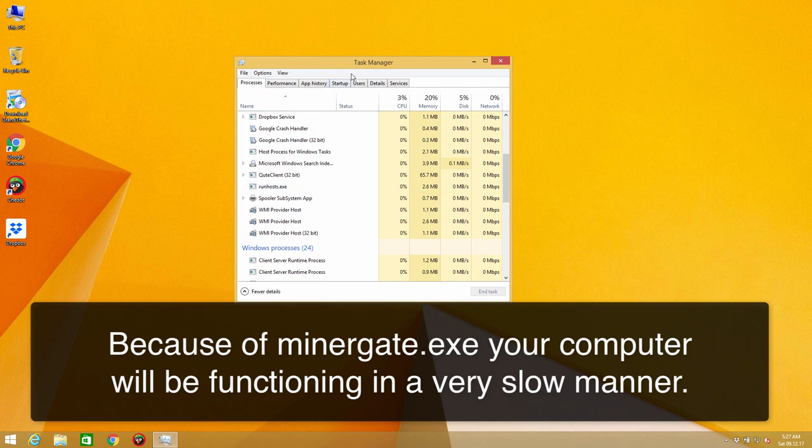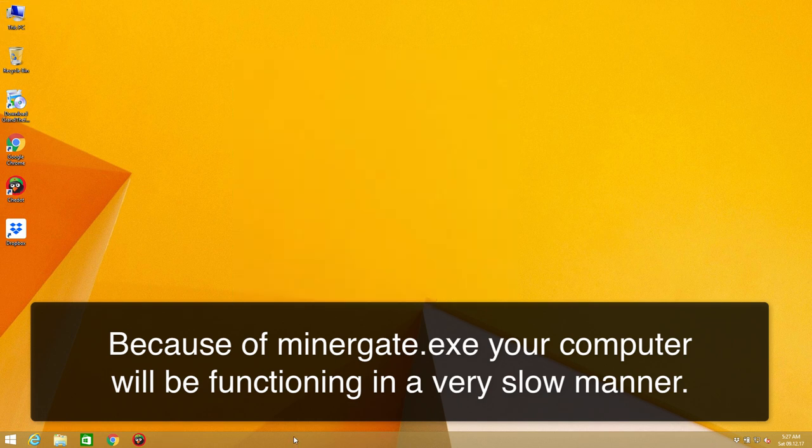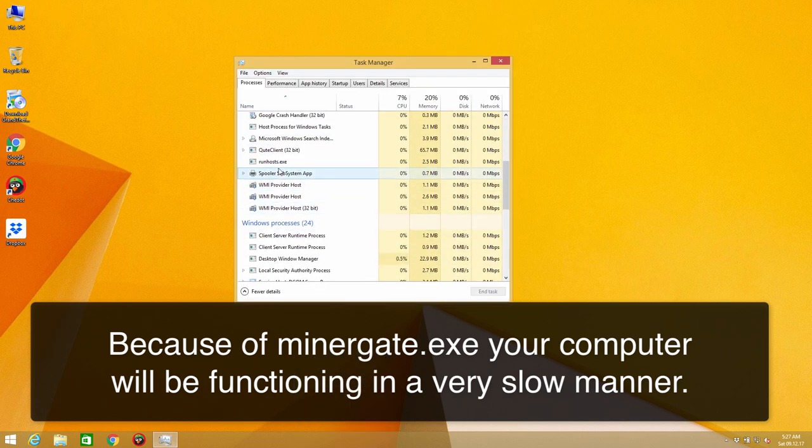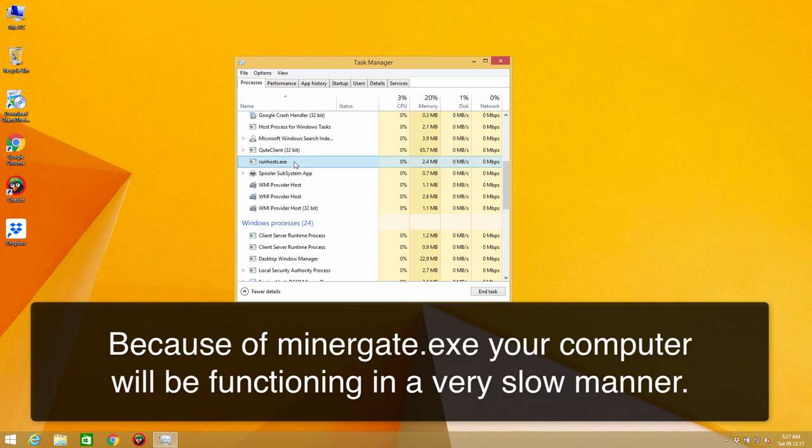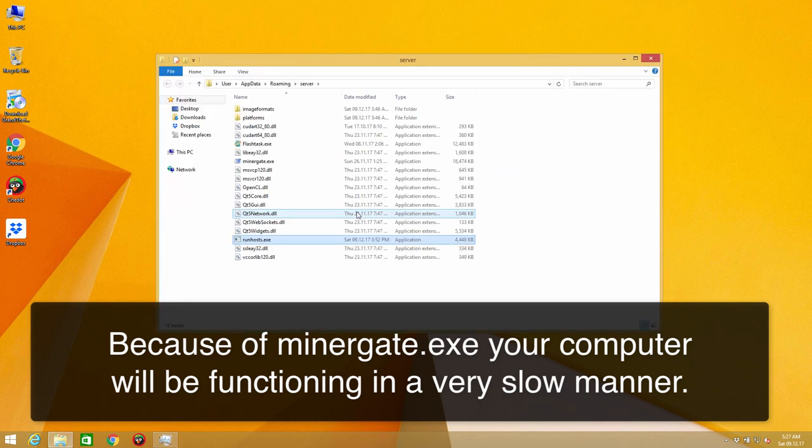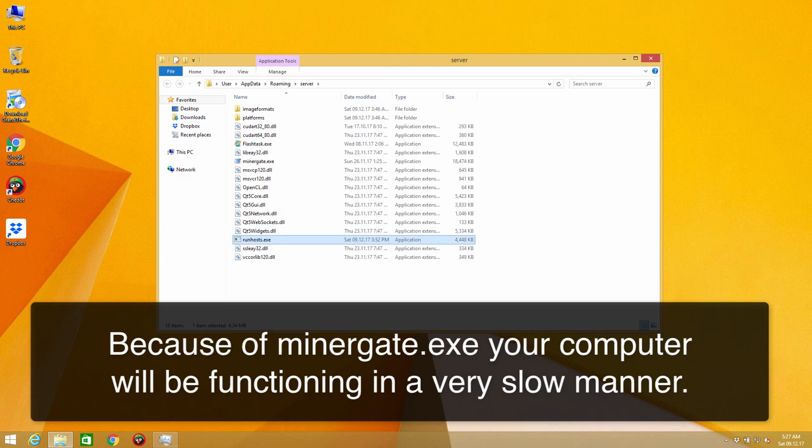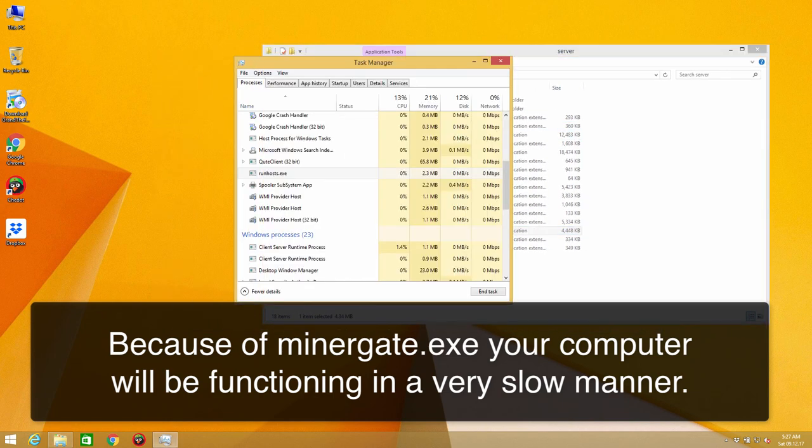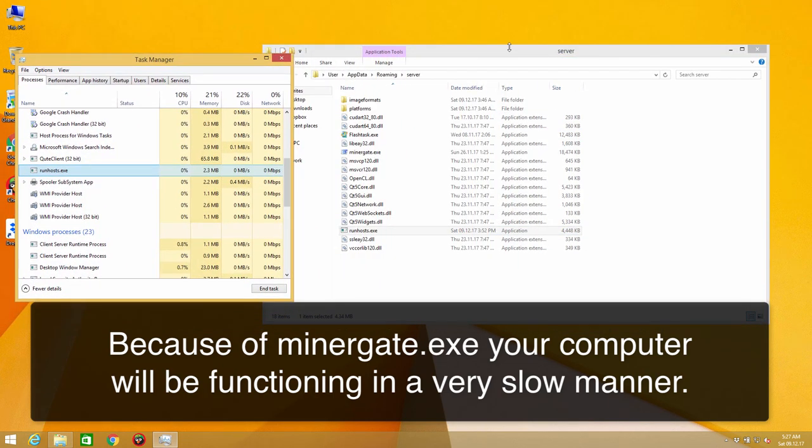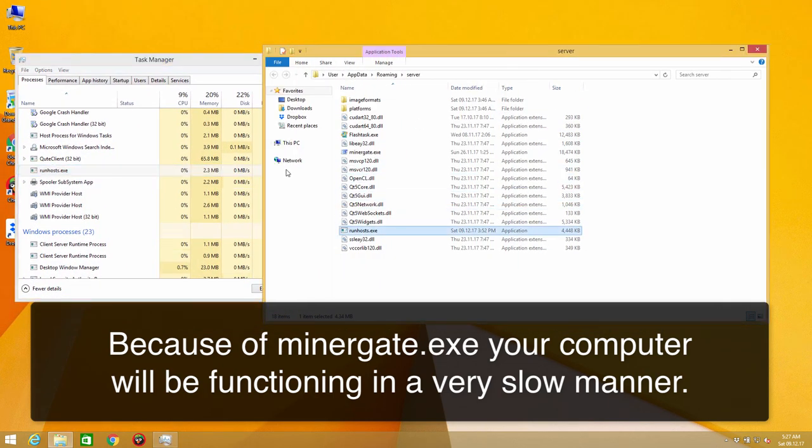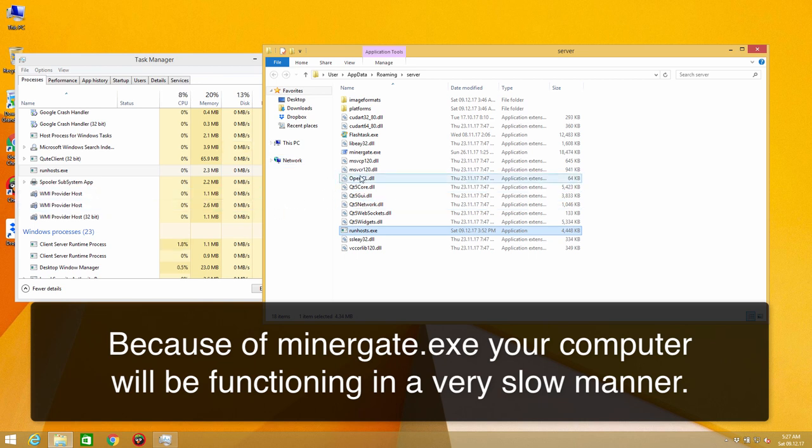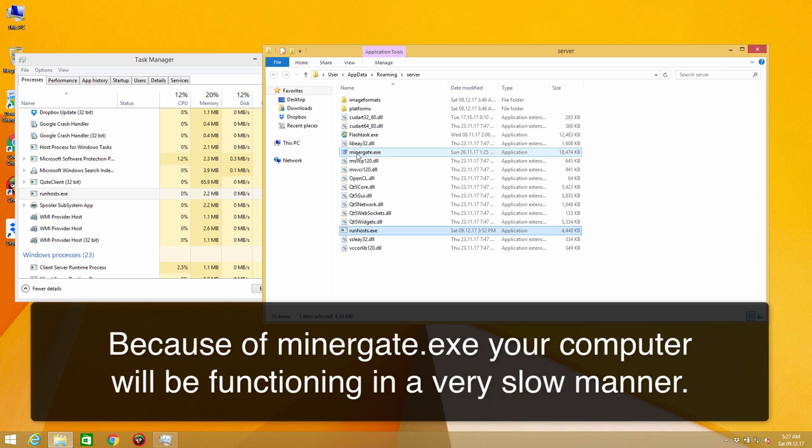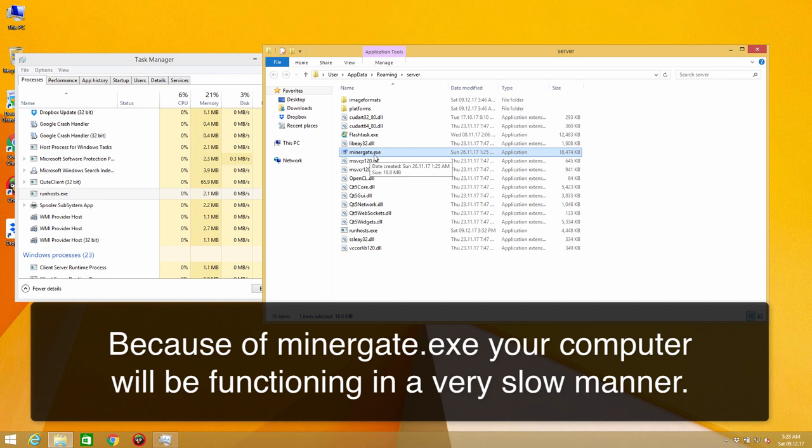When you open the task manager you may notice a special file called runhosts.exe and when you right-click on it you may open file location and you will see that it actually brings you to a special folder where there are some other files and DLL files and you may also see this minergate.exe file which is the main executable application.